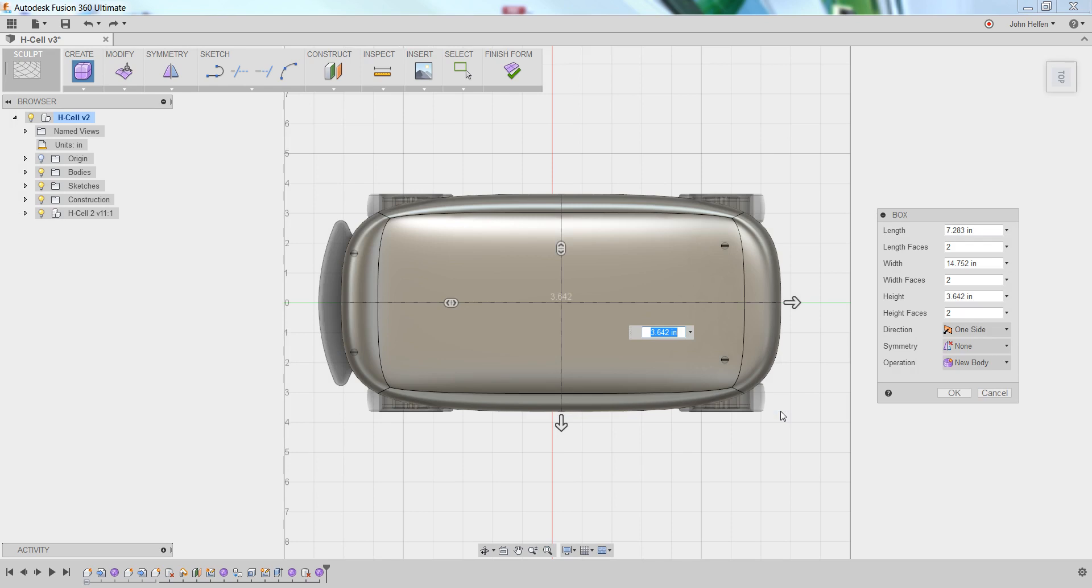Now where you position this isn't exactly important just yet because we will sculpt and shape this box form as we continue through this project.